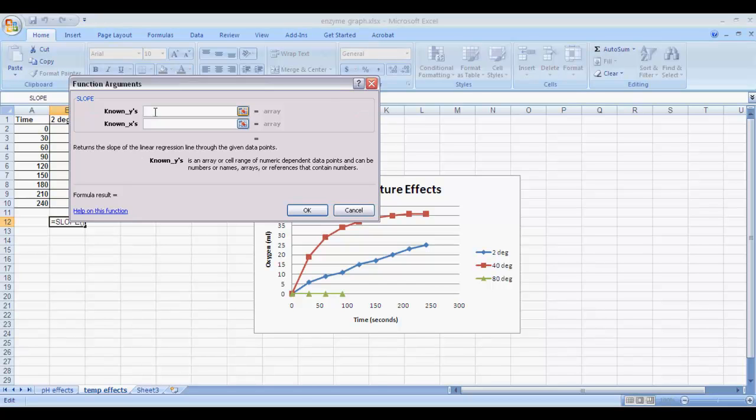Now we're going to need to enter our Y data and our X data, because that's how Excel is going to calculate our slope. Our known Ys will include the entire set of Y data for this particular experiment.